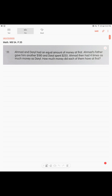Page 35: Ahmad and Daryl had an equal amount of money at first. Ahmad's father gave him another 180 dollars and Daryl spent 255 dollars. Ahmad then had four times as much money as Daryl. How much money did each of them have at first? This is your before-and-after concept.